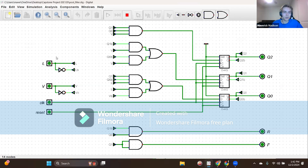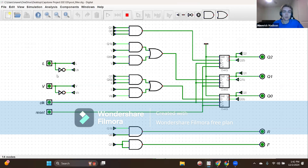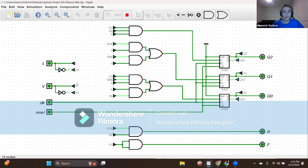We have input L, which takes on two values: zero, meaning the pool level is normal, and one, meaning the pool level is low and we need to start slow filling. Additionally, we have input V, which takes on two values as well — a value of zero meaning no fast fill is needed, or a value of one, which means the pool level is very low and a fast fill is needed.